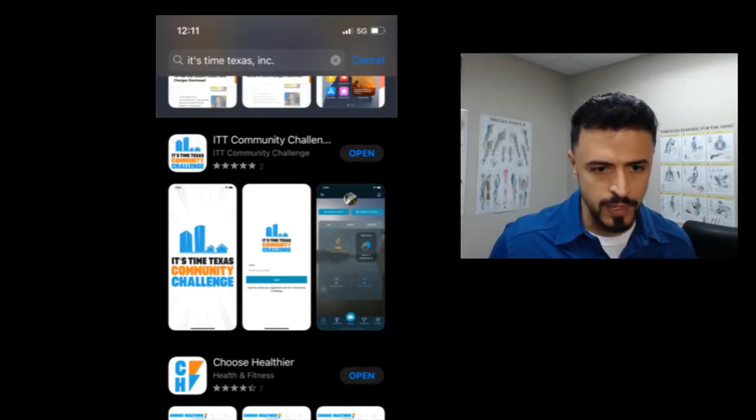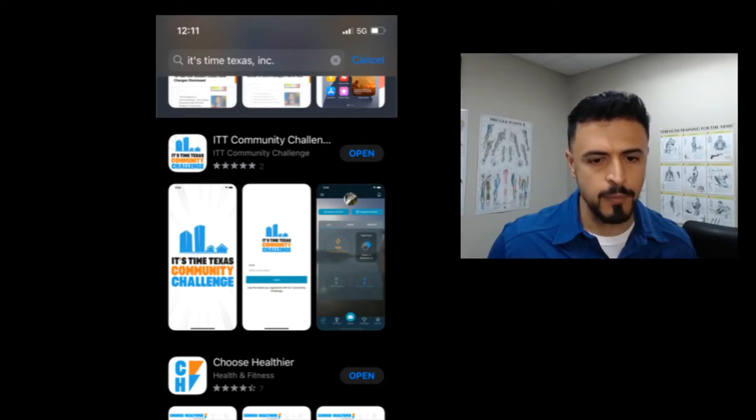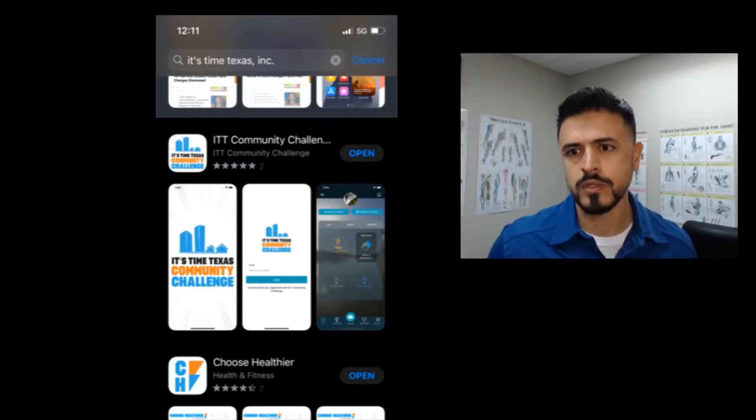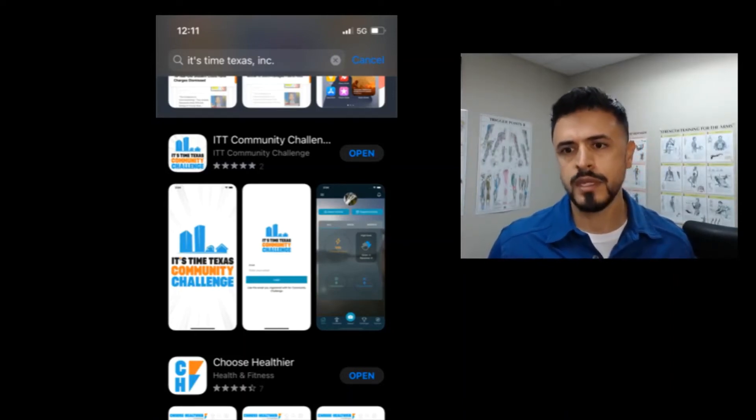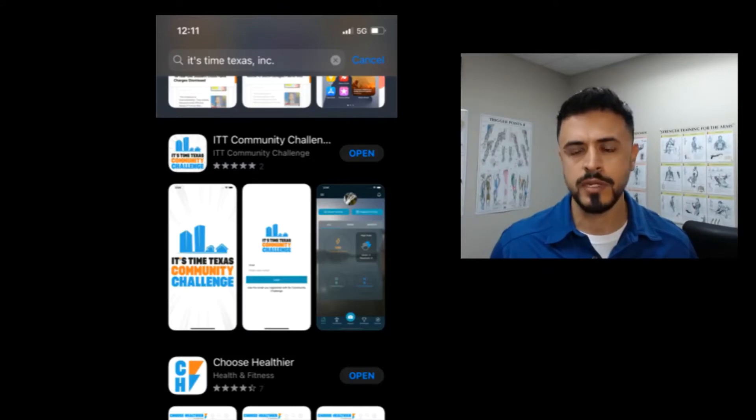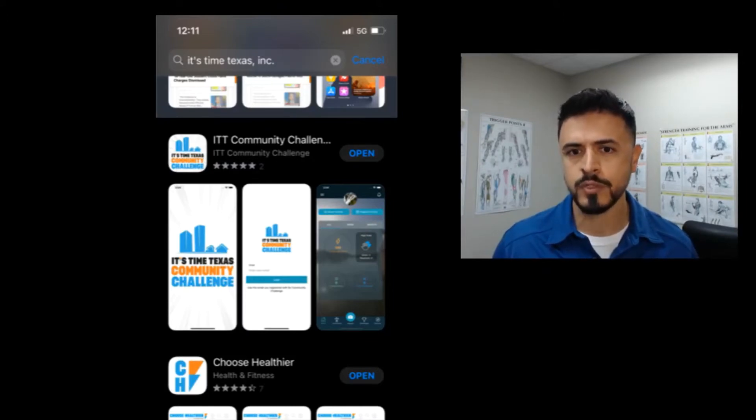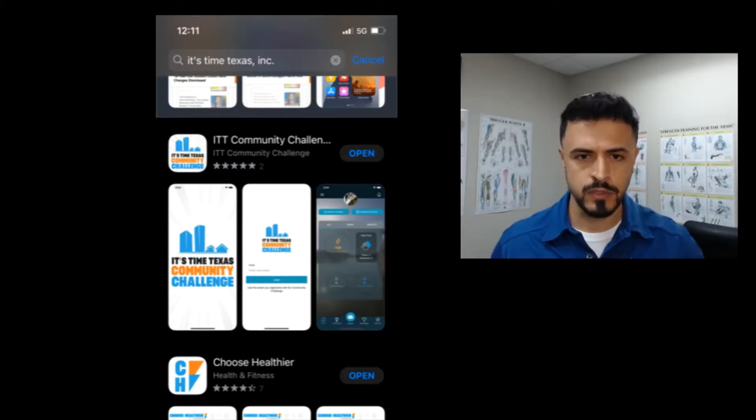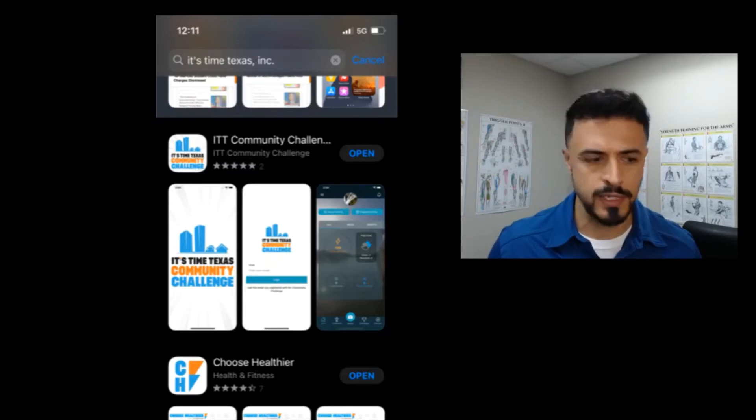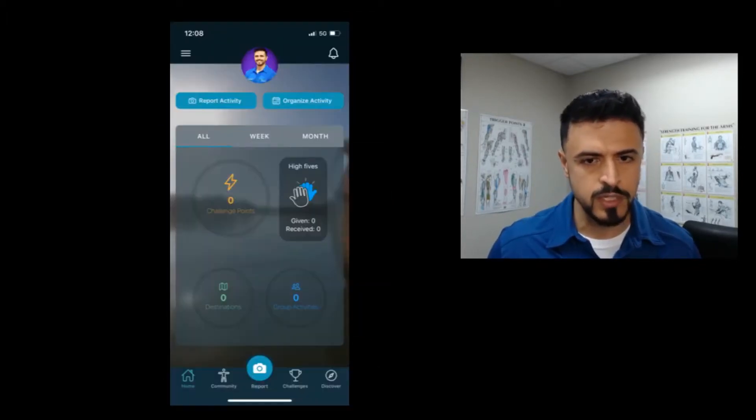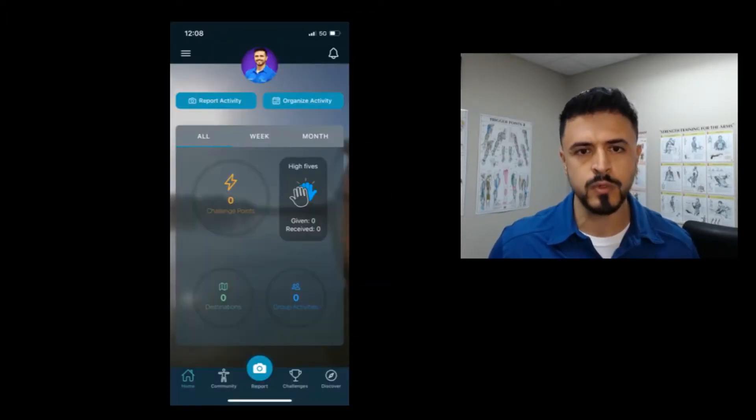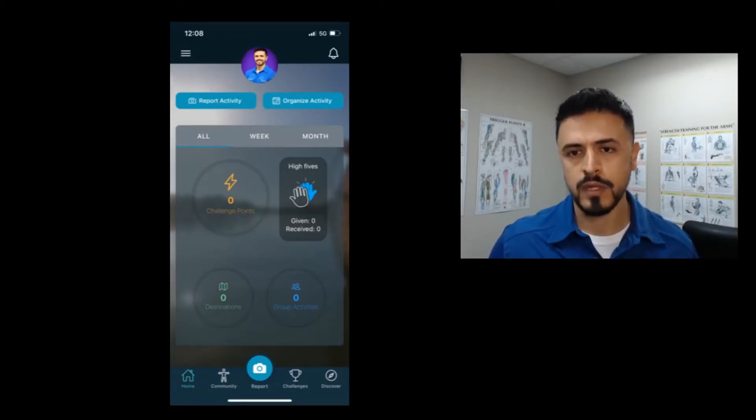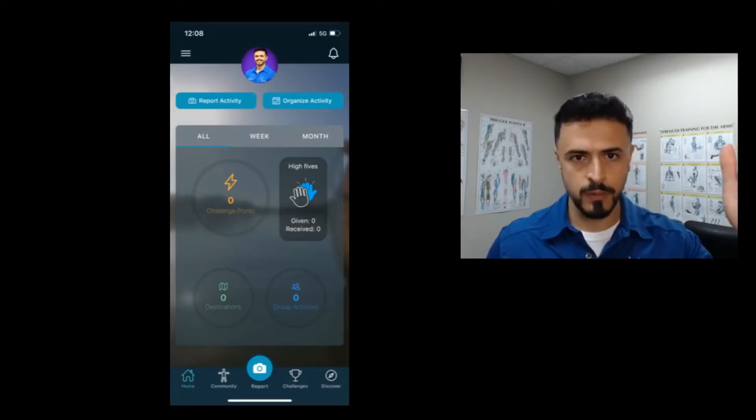Starting today you can go down to the ITT community challenge, search for it in your app store, and you can download it. This is what it's going to look like here.